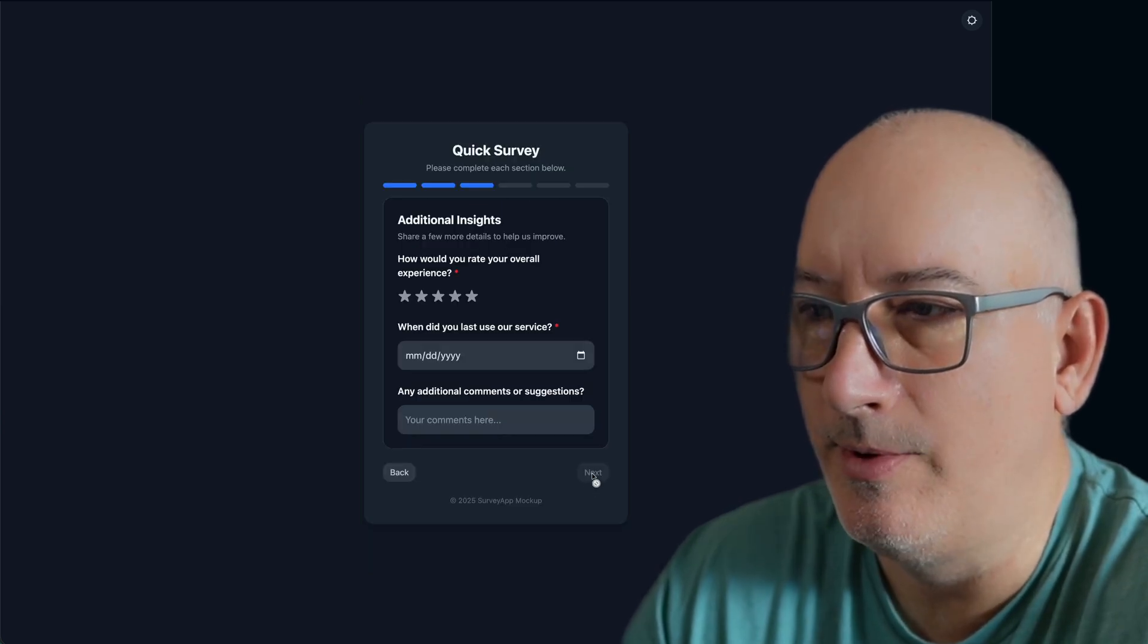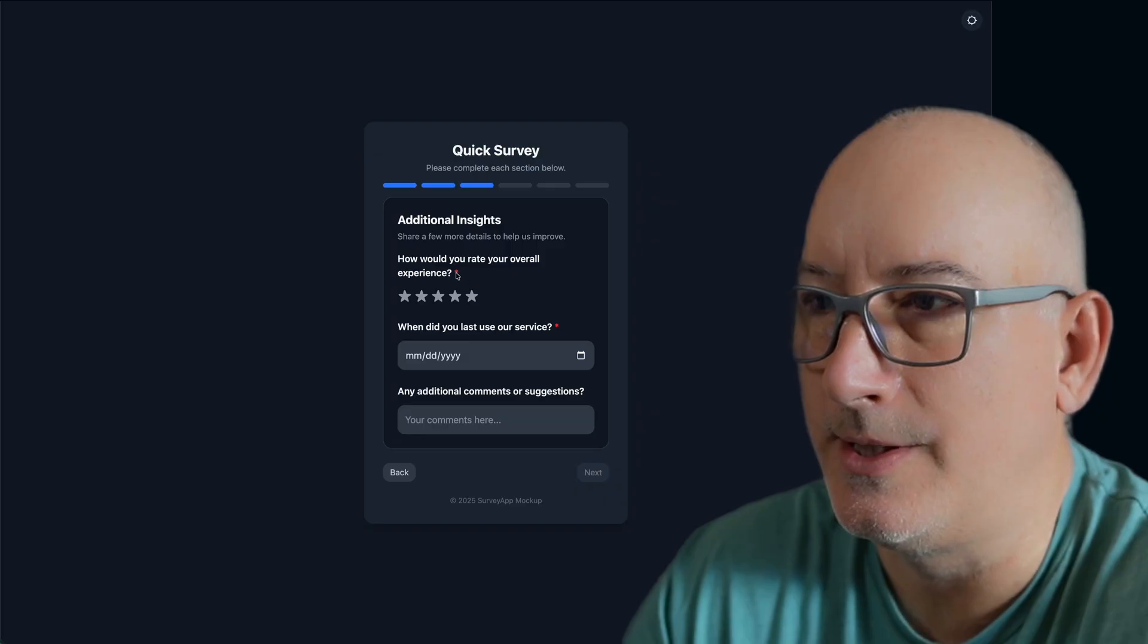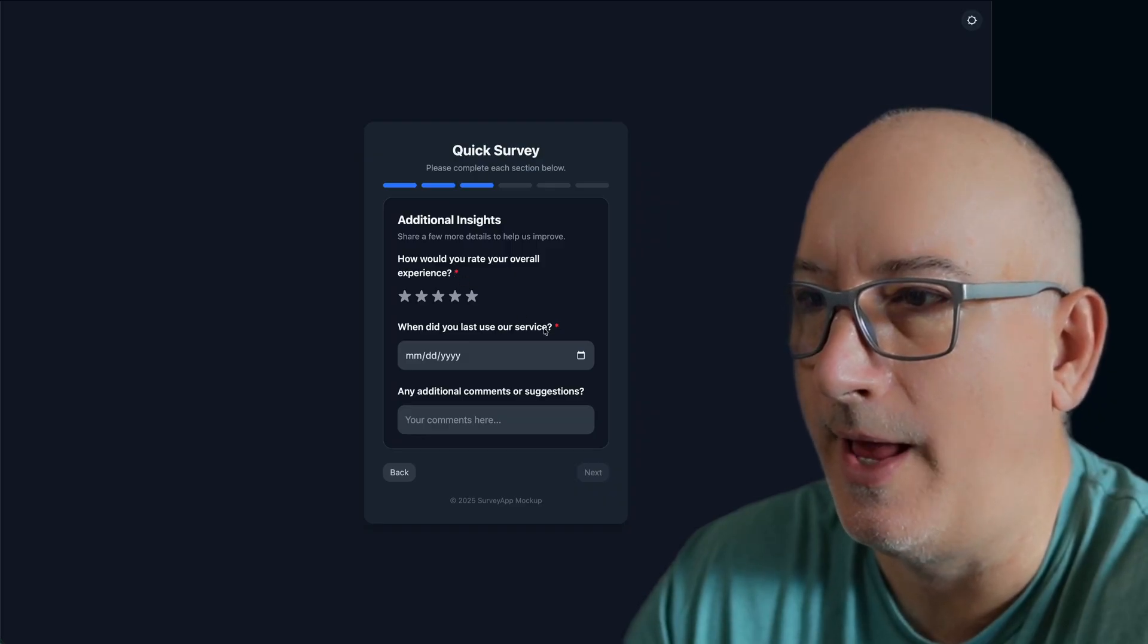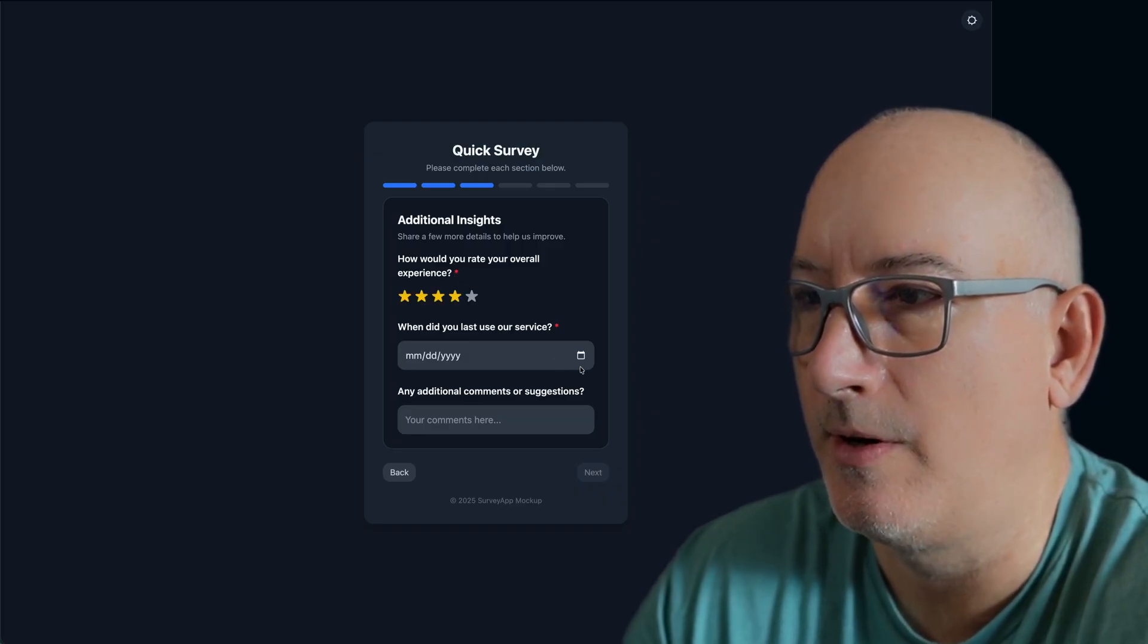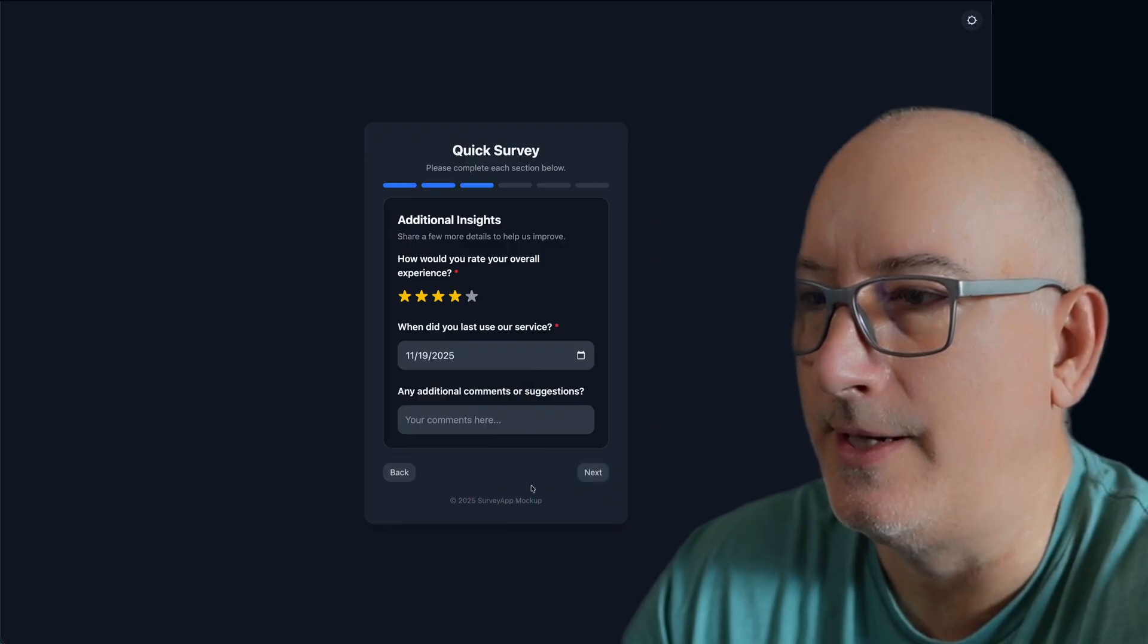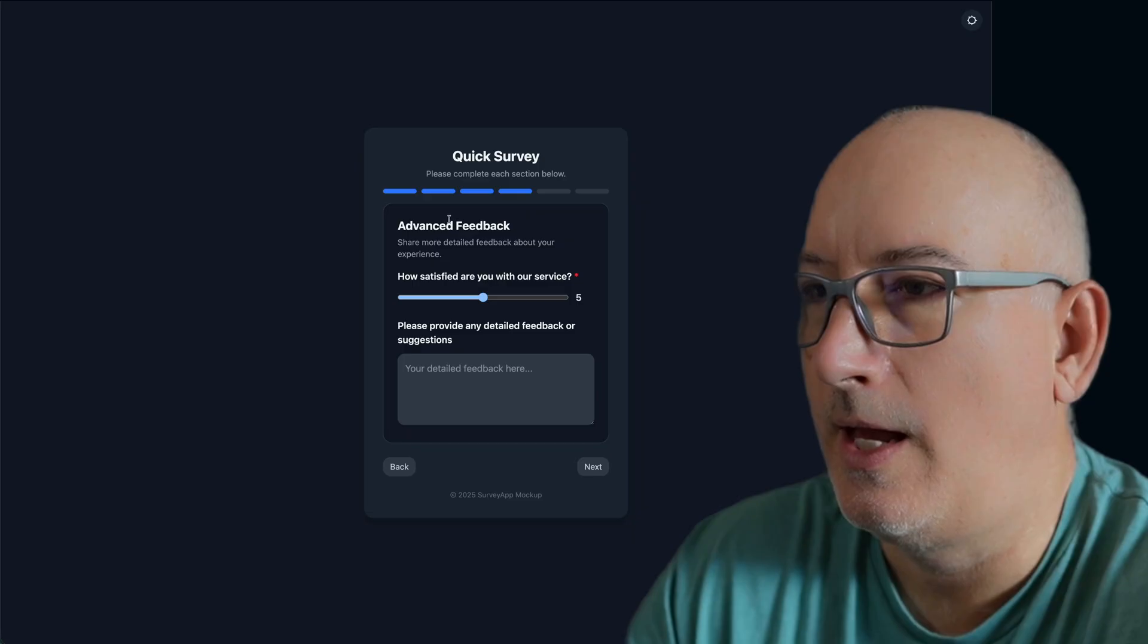The next button is disabled whenever there is a required element. You can see the required elements are indicated by the red asterisk. So I'm going to go ahead and put four stars here. And after I select a date, now the next button is enabled. I can put short comments.